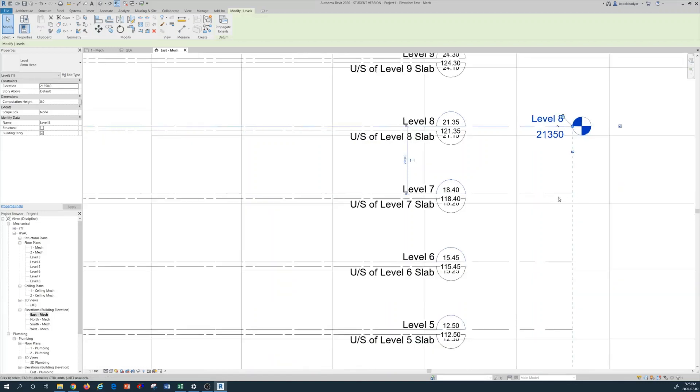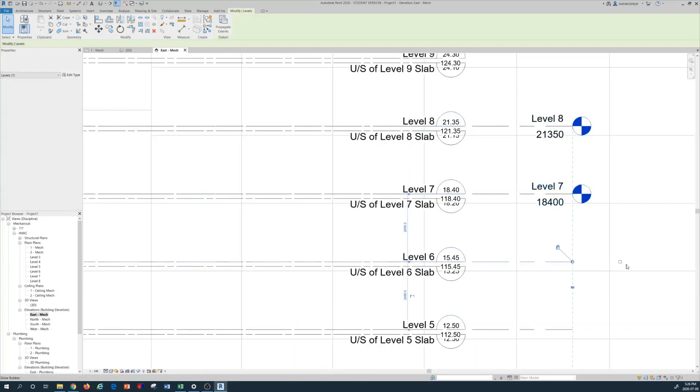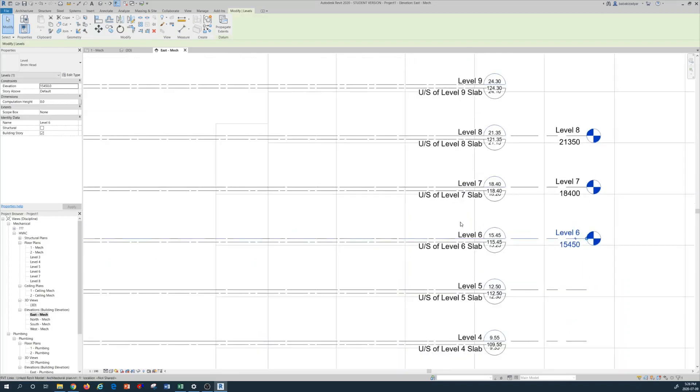So you can do this for other levels you have created. Check mark, click on your level, this box shows up, check mark, etc. And these are in alignment with your architectural levels.